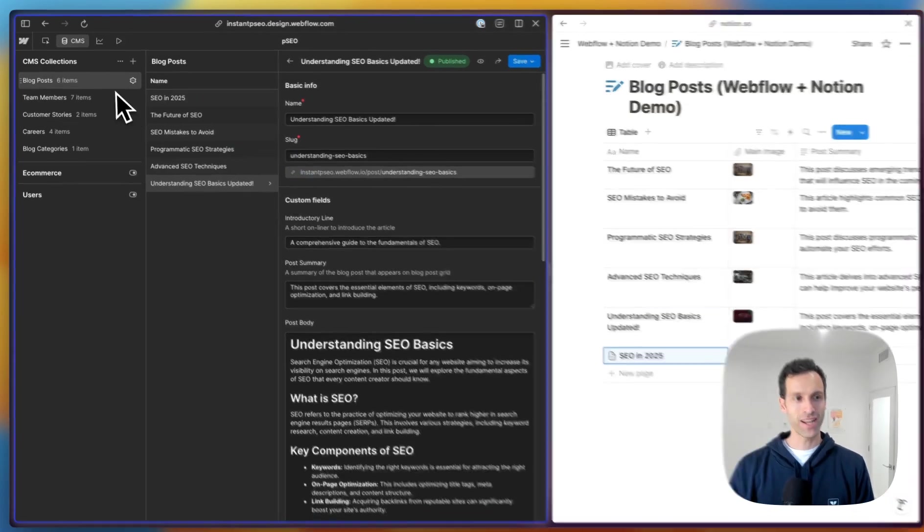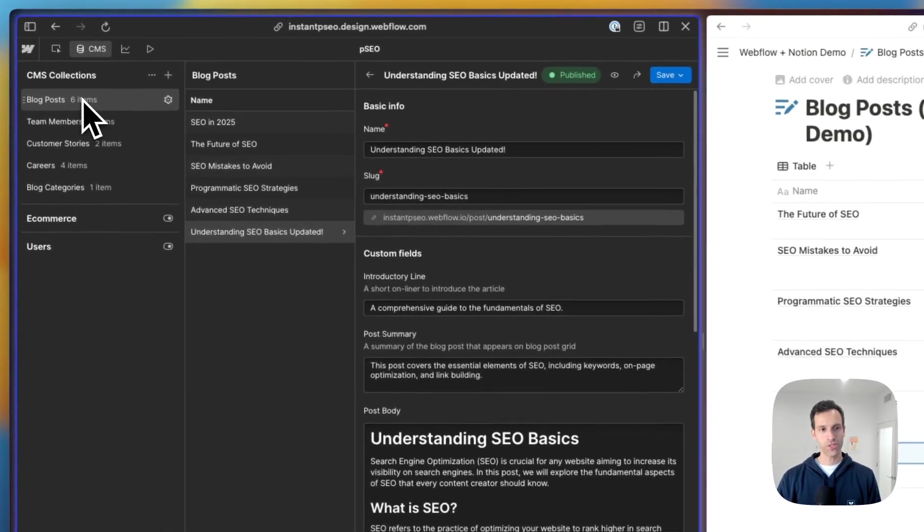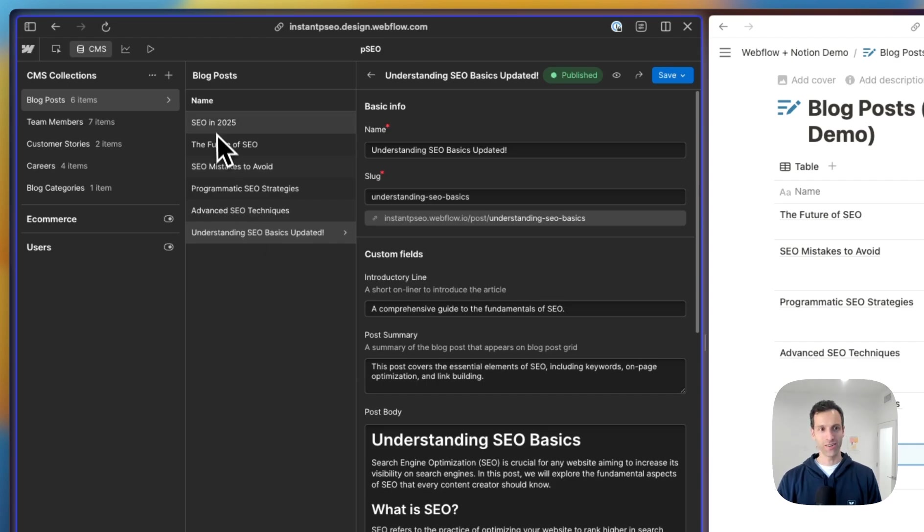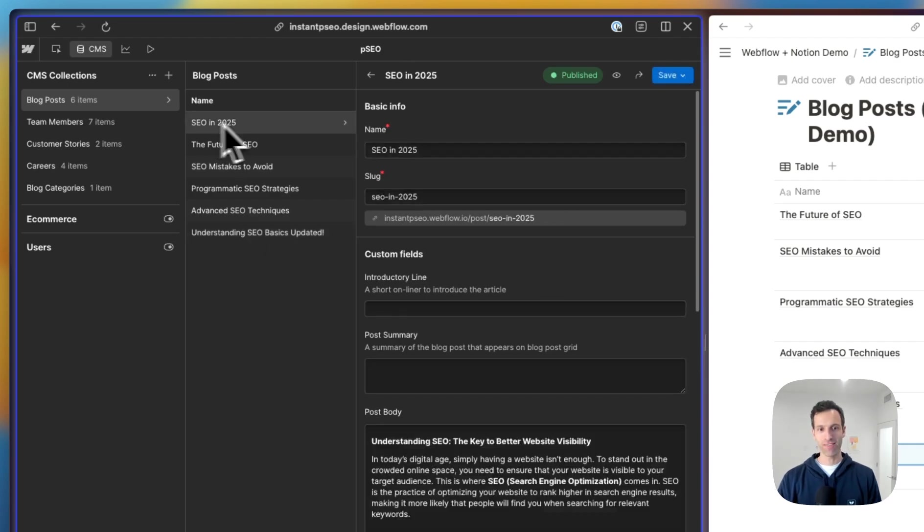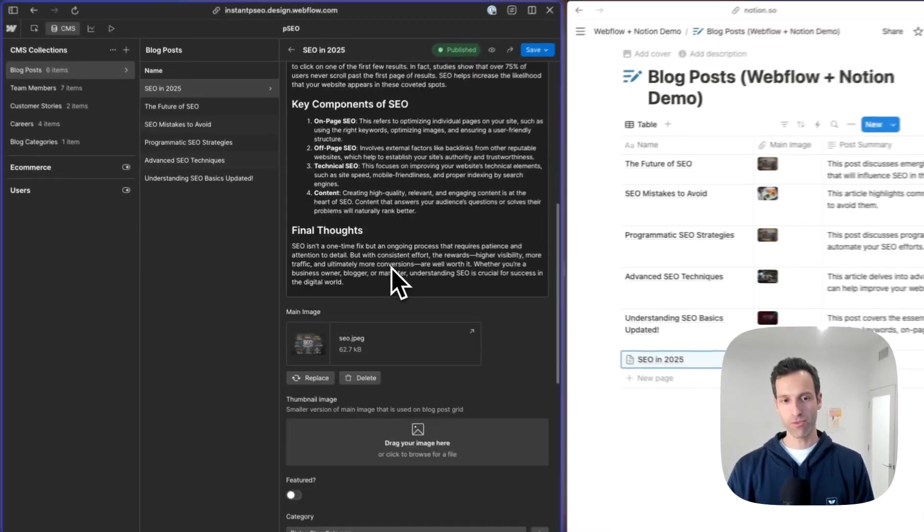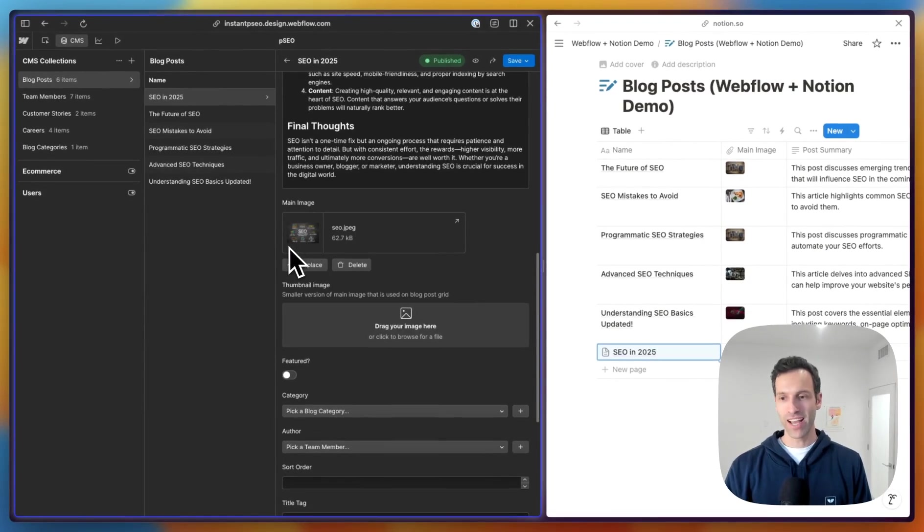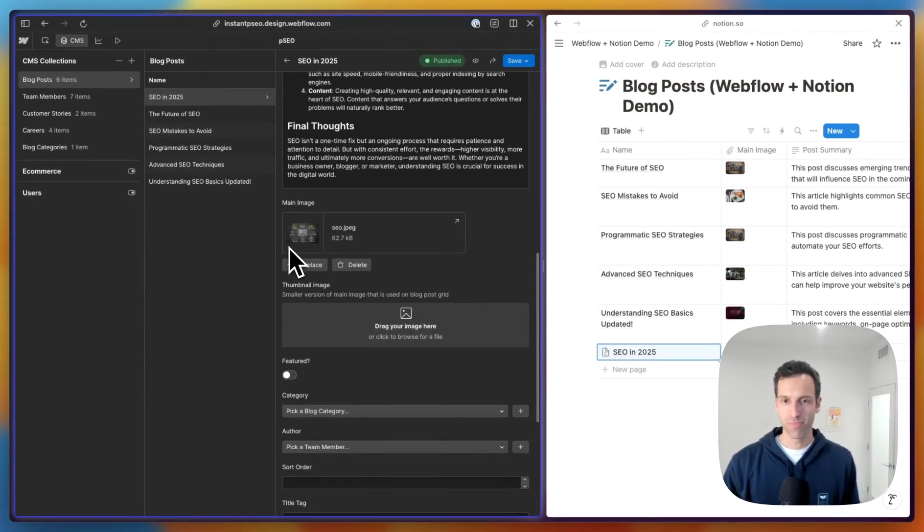So now if I just go to my blog posts, we'll see this new one right up here, which is SEO in 2025. It's got that post body that we wrote with AI, it's got our image, and this blog post is actually live.